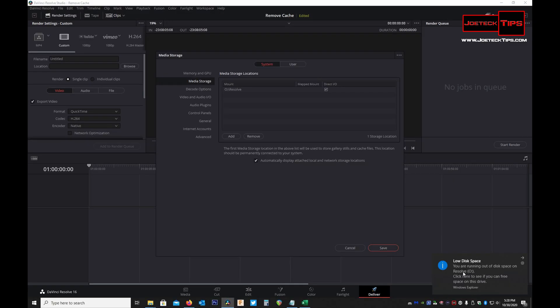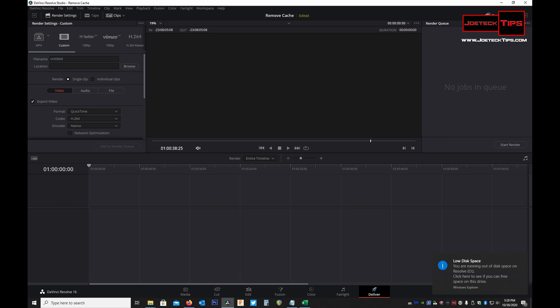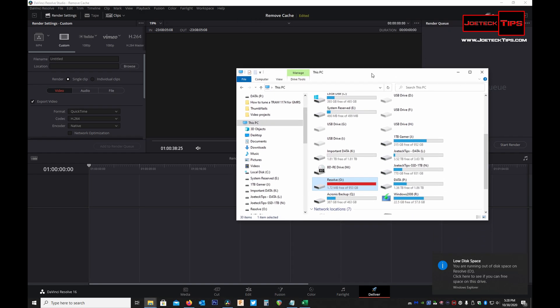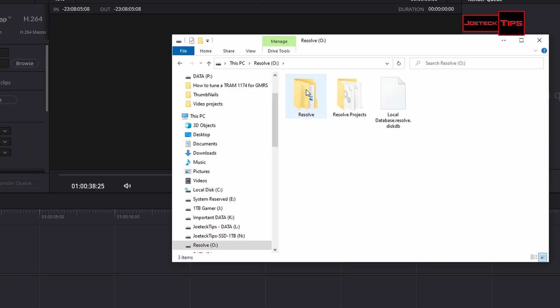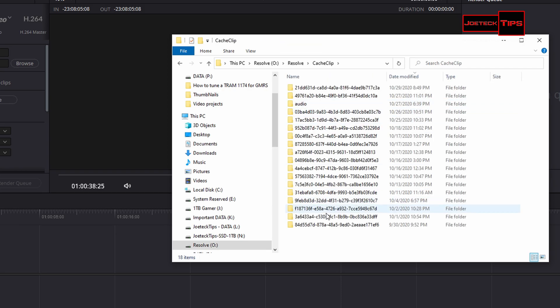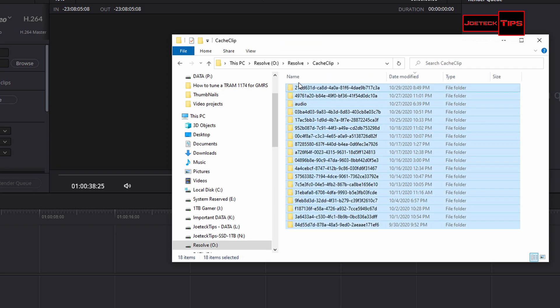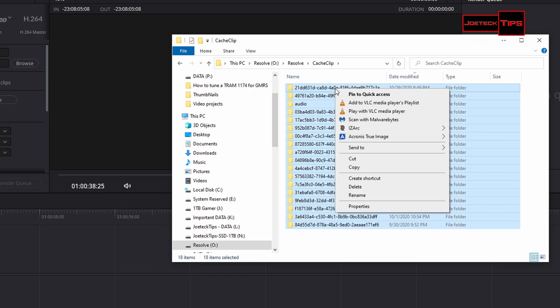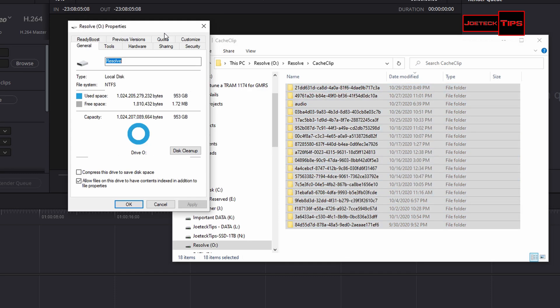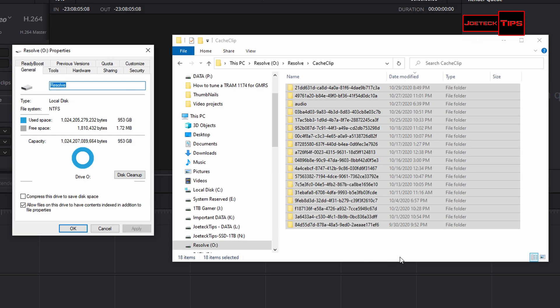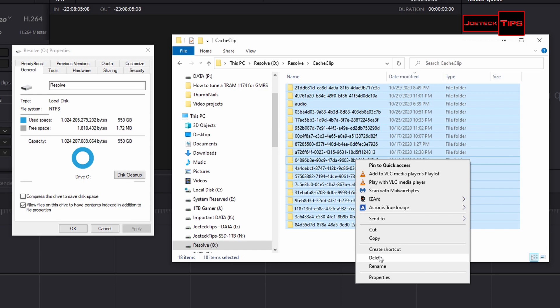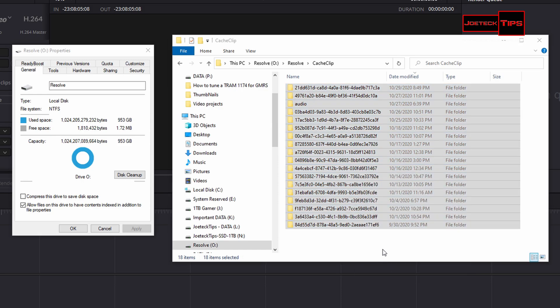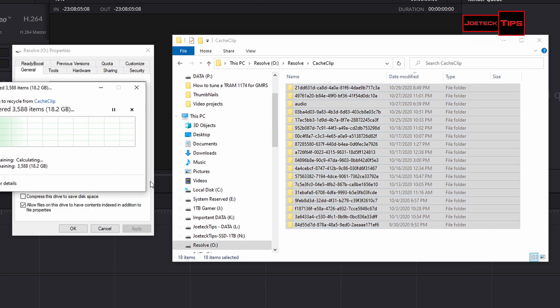To clean this up, you simply go to the drive, go to cache clips, and just highlight every one you want gone. It doesn't delete your projects. This is just for cache purposes only, for speeding up the performance of the rendering and the graphics. So I ran out of space, so we're going to delete all these.